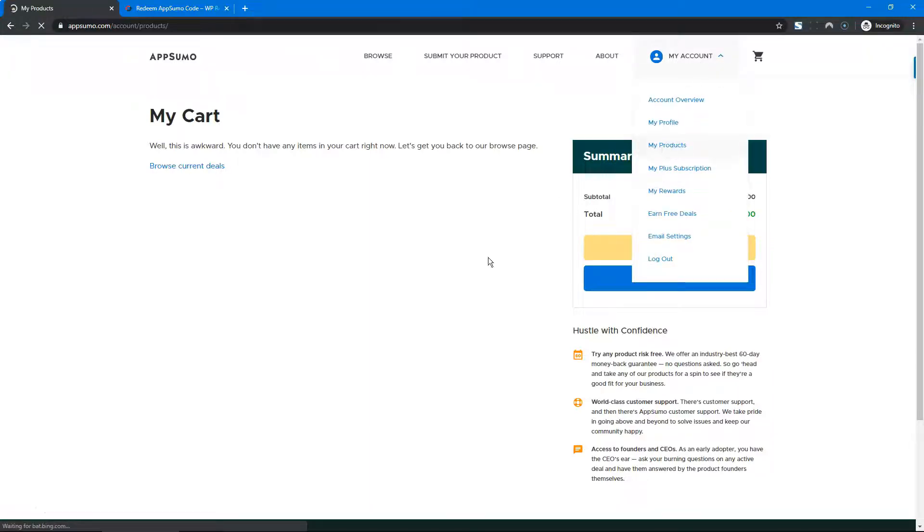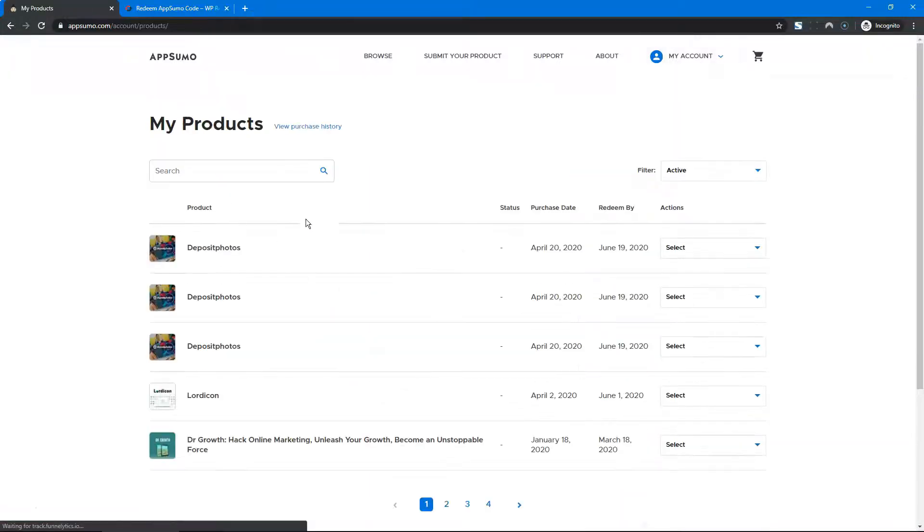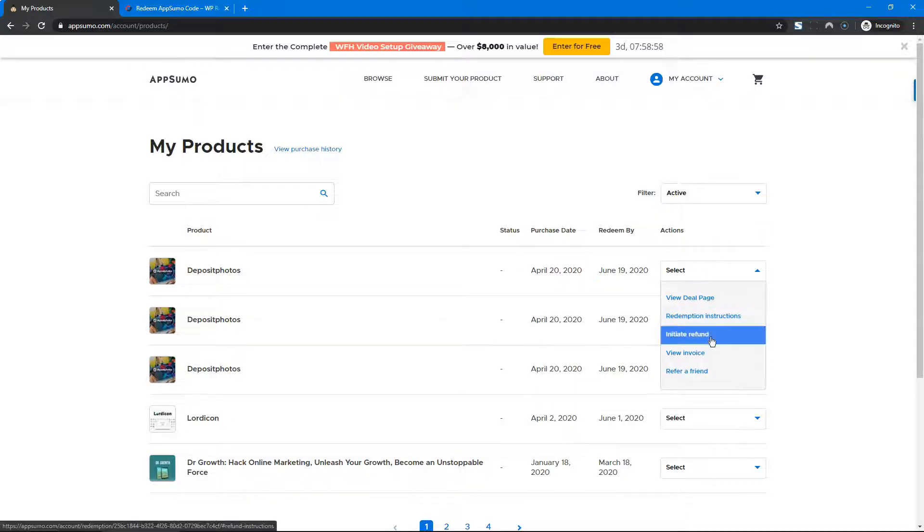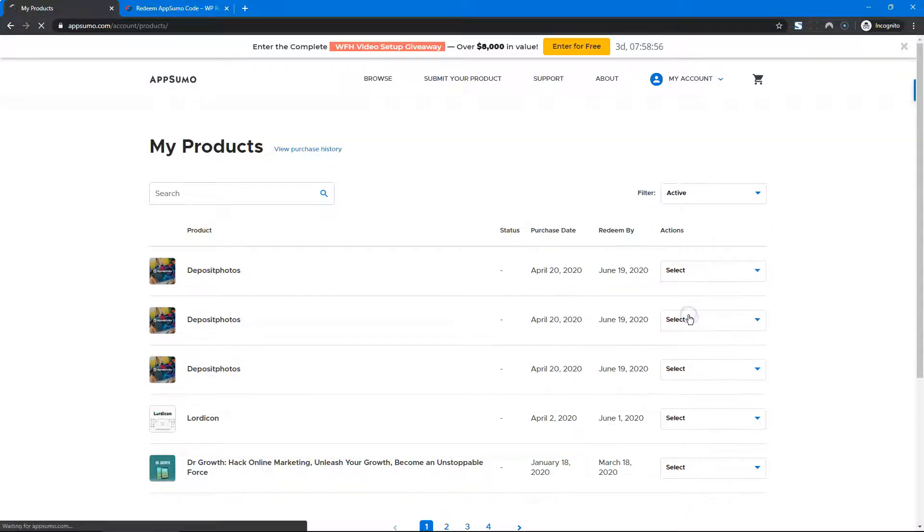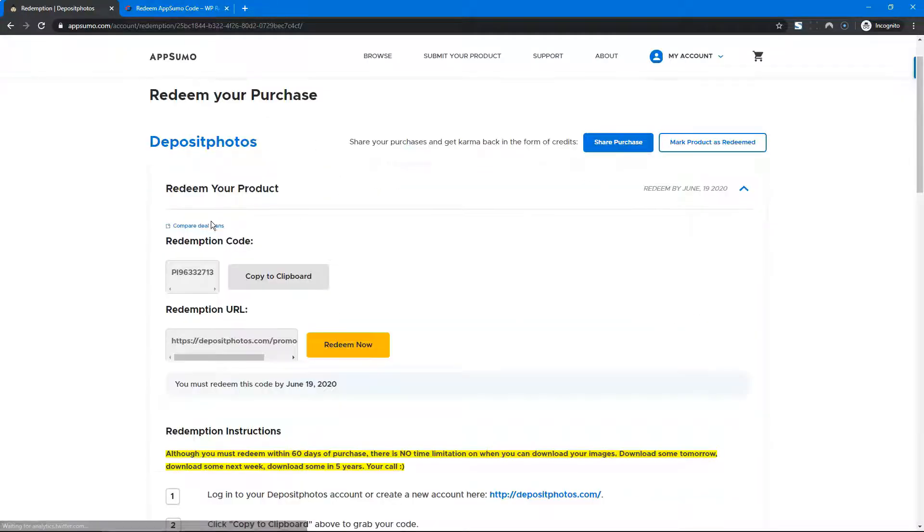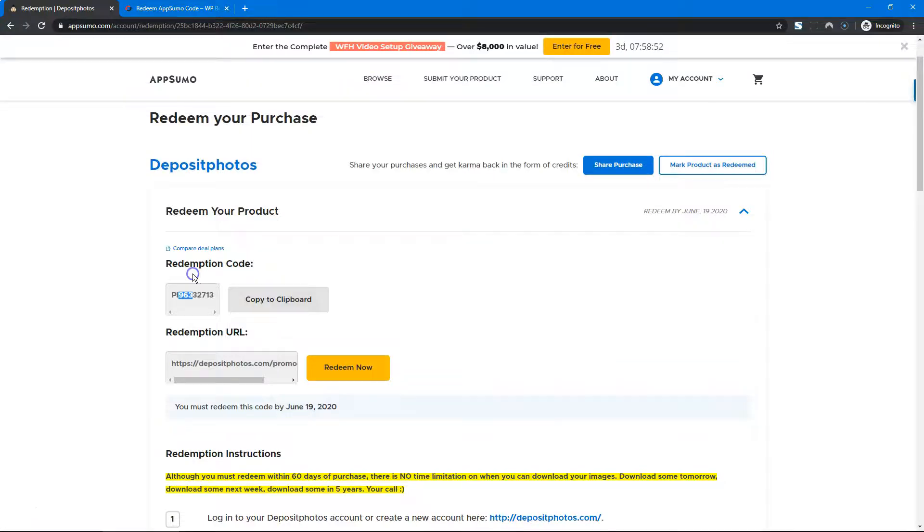Afterwards, you go to My Products. You'll see the number of codes you have, and you go to redemption instructions. Here you'll have your code and your redemption URL.